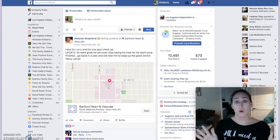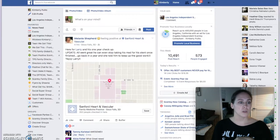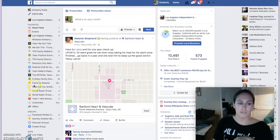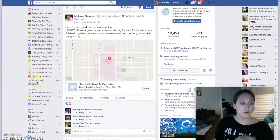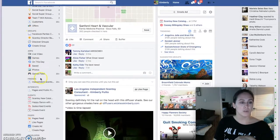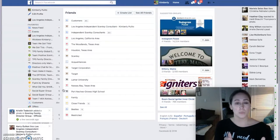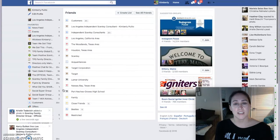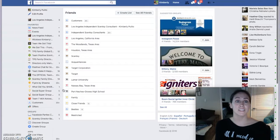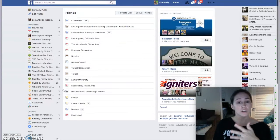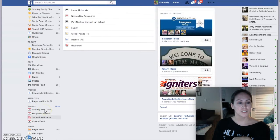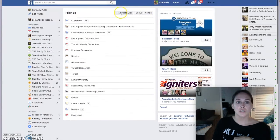Now you are looking at my homepage of my Facebook, and right over here you have your favorites, your groups, your apps, and then right down here where it says friends. This is where you're going to put all the people that you want to stay connected to into a list. So I clicked on friends, which was right down here, and then you're going to create a list.